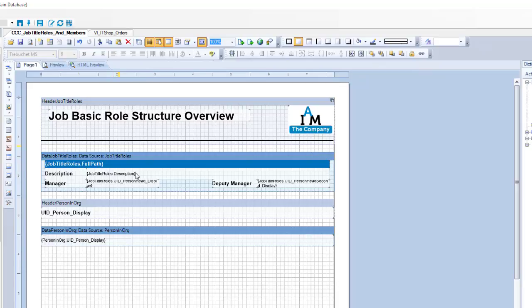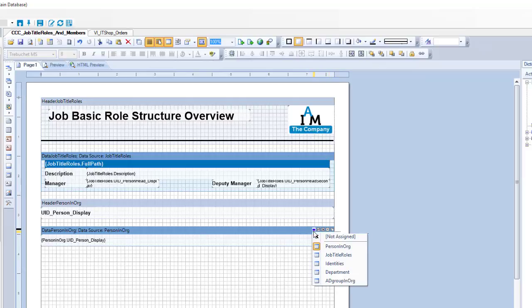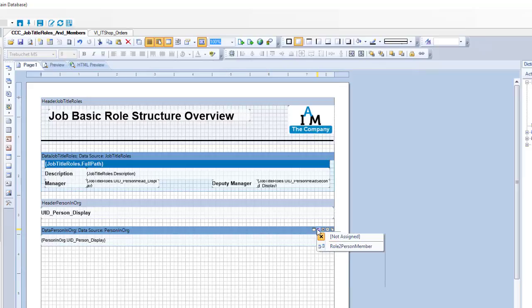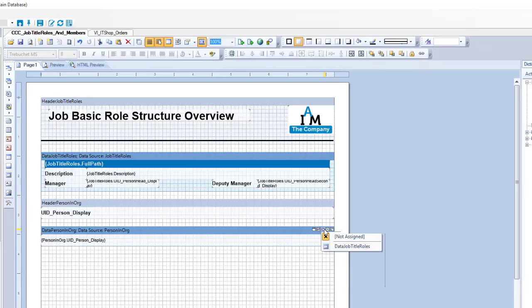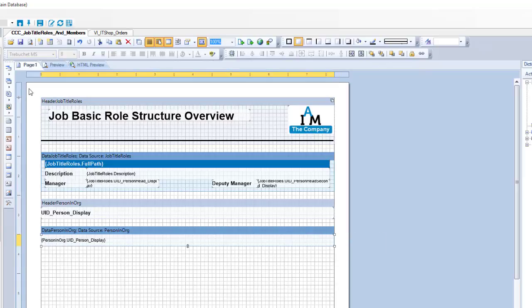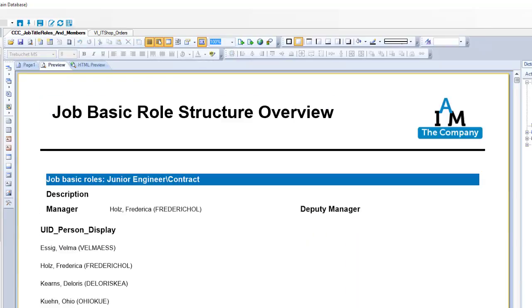What I need now is a connection between my data band on the top and the data band that comes below. To do that, here on the right side are some icons. The first icon says the data source is person in org - this is correct. The second icon says that should be connected using the following reference, and that is role to person. That's the only reference that exists between the members and the identities. So I select that. The third icon says which data object we should use, and this is data drop title roles.